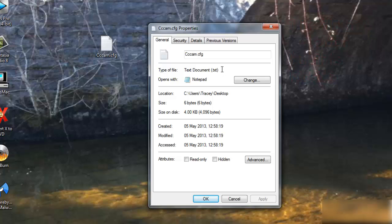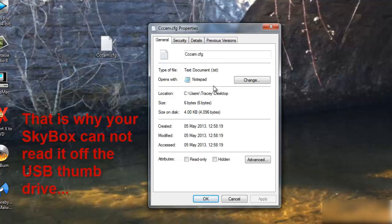We need to just have the .cfg on the end. That is why it's not being read, because it's got the .text on the end, but you can't see it.